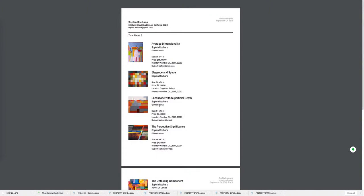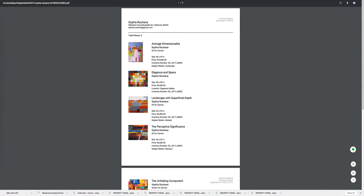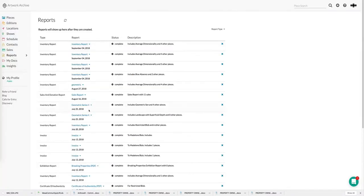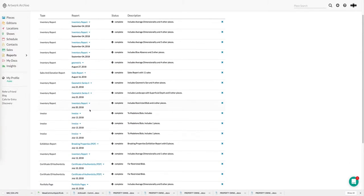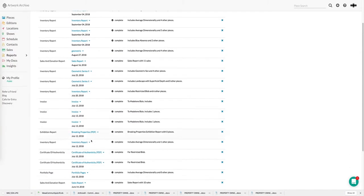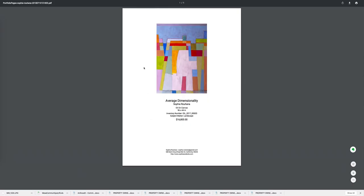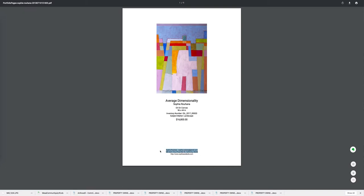For those situations where you really want to showcase the image, say when showing examples of past commissions to a potential new client, the portfolio page is a great option. They're generated the same way inventory reports are but in this case you see a high resolution version of the image up top as well as the details below. You'll also notice there's contact information. You choose which contact information is shown there and if you have a logo that can be included as well.